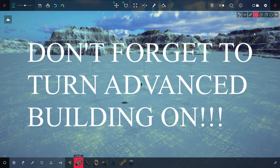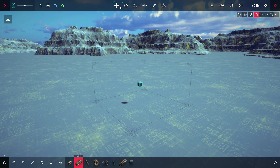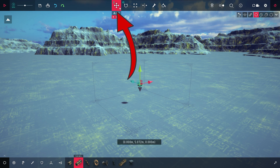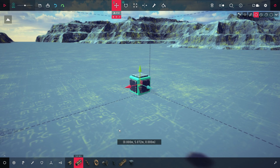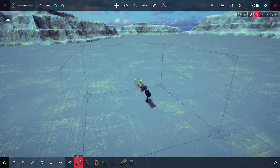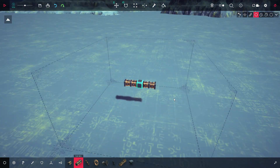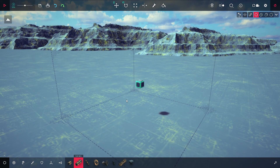Now, before you start building, make sure you build on the x-axis. What do I mean by this? If you click on this tool, you will see that you have three arrows facing in three directions: a green arrow which stands for the z-axis, a blue arrow which stands for the y-axis, and a red arrow which stands for the x-axis. When you start building, make sure that the tip of the plane faces towards the same direction as the x-axis. The explanation on y will be given in later videos where it will become more important.